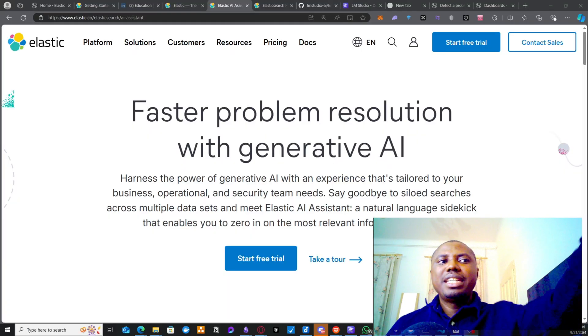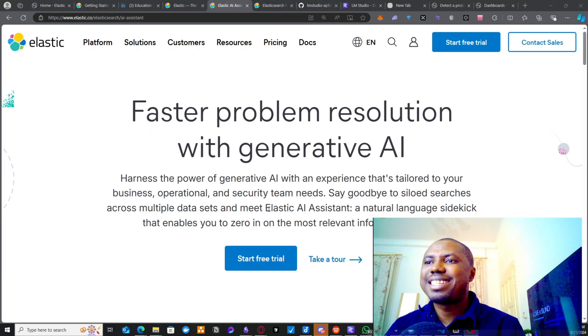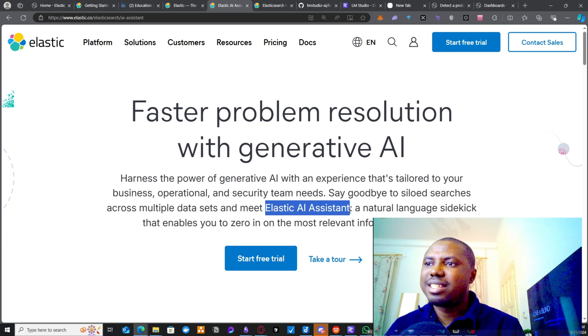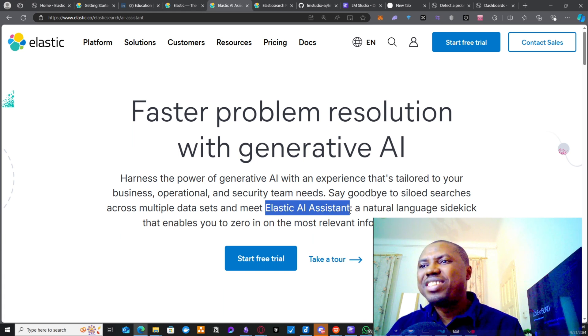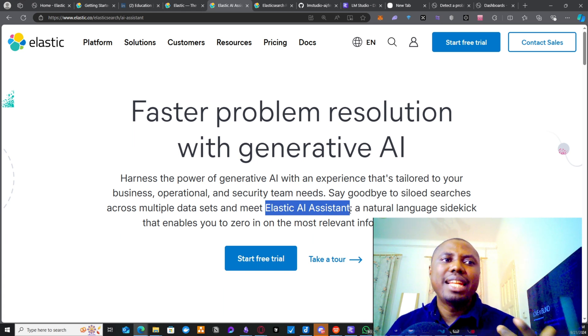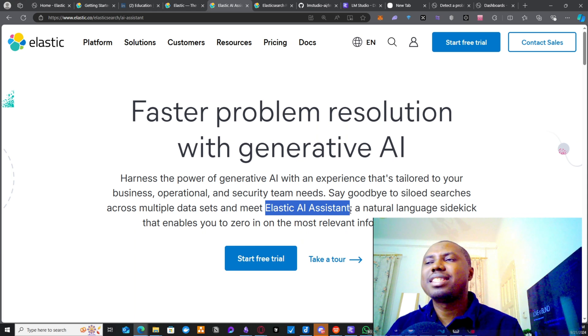Hello, everyone. So in this video, I'm going to be talking about Elastic AI Assistants. And we are going to be leveraging our local LLMs to set up Elastic AI Assistants.